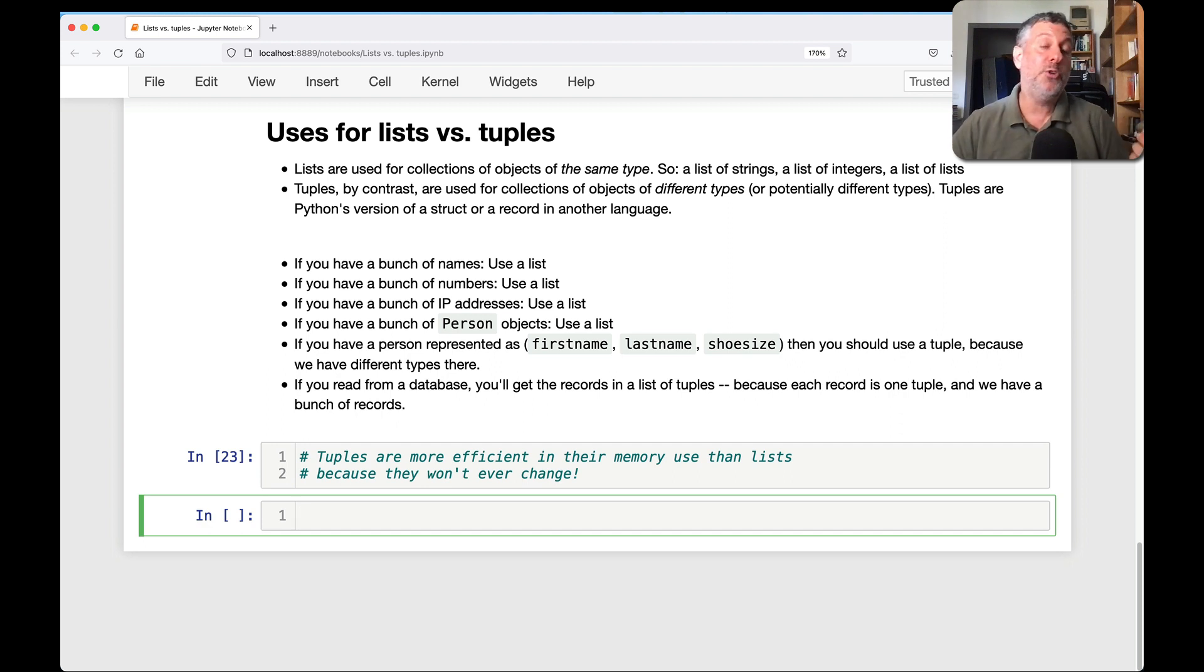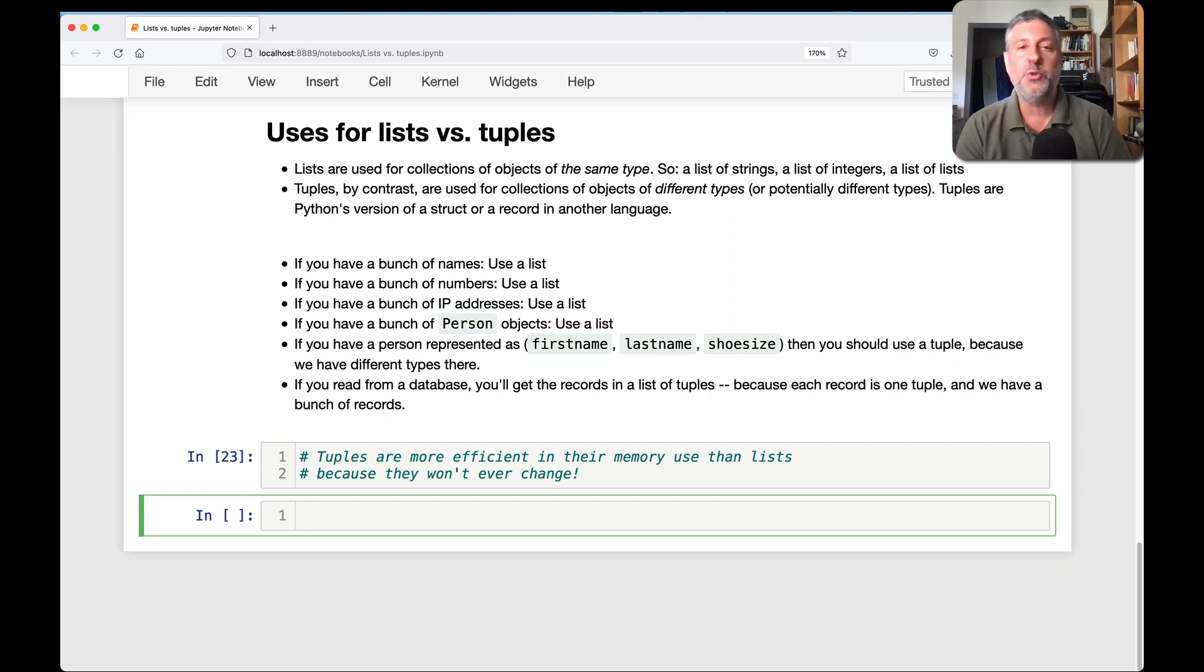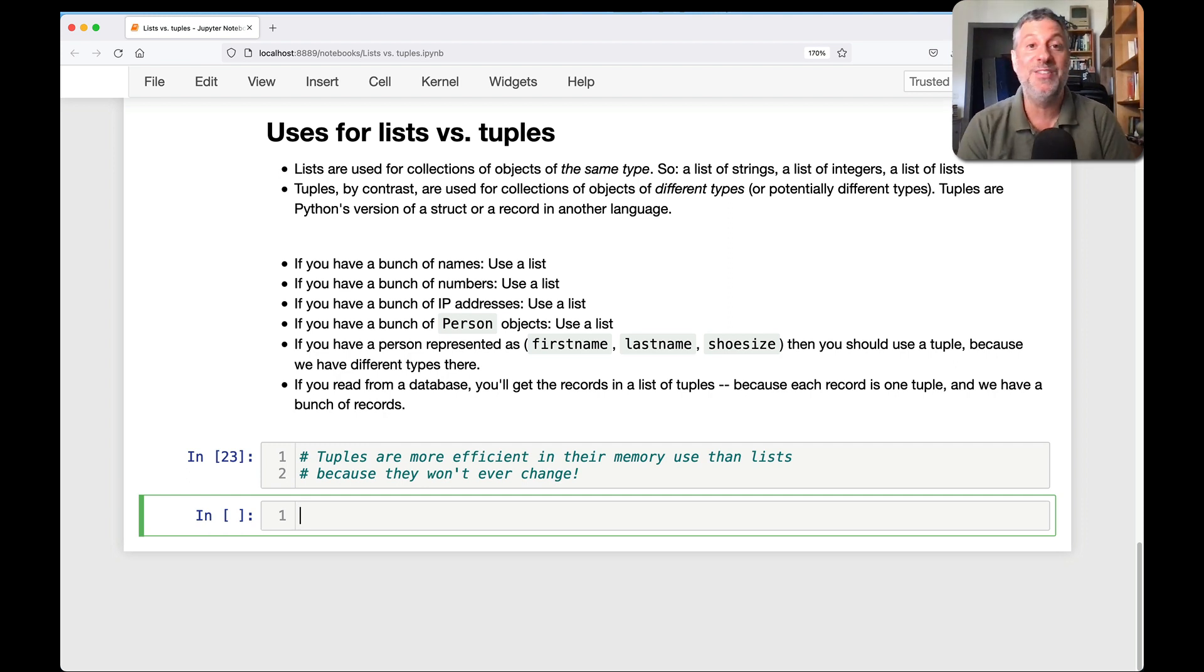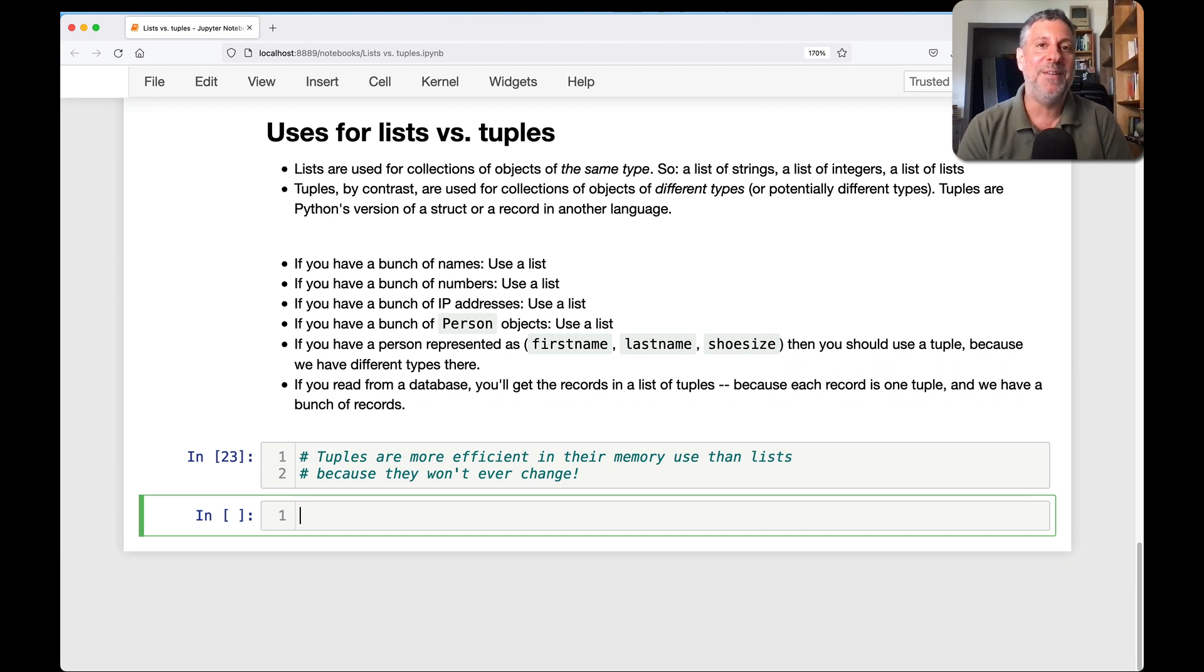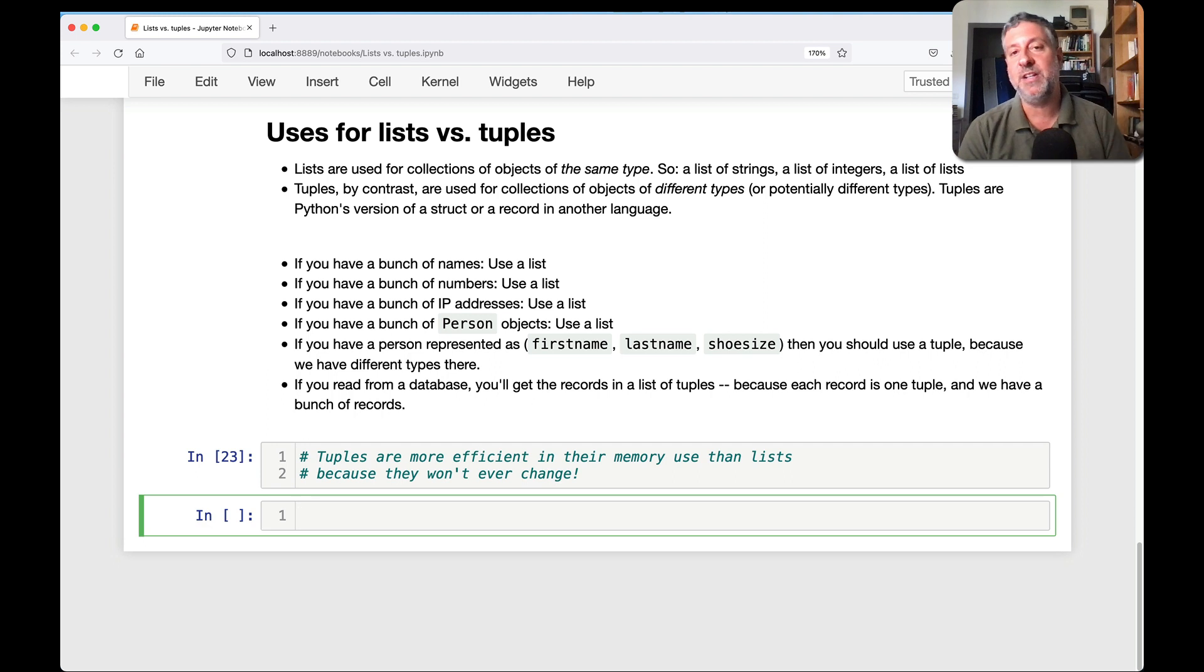Also tuples, because they cannot be changed, have many fewer methods. So tuples really have only two methods. As opposed to lists, which have many different methods that you can use for inserting and deleting in a bunch of different ways.